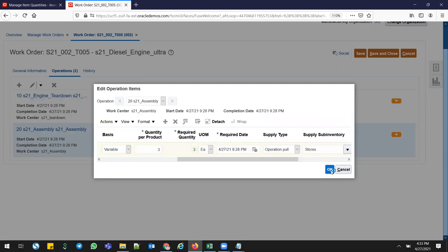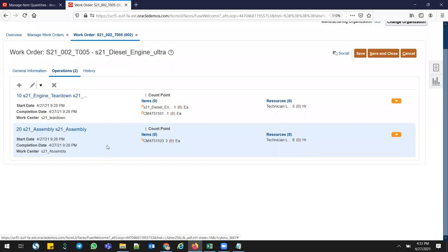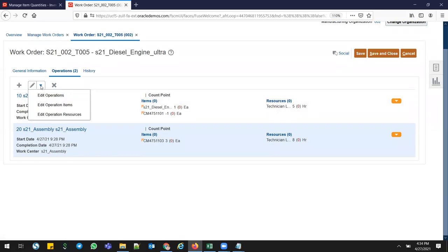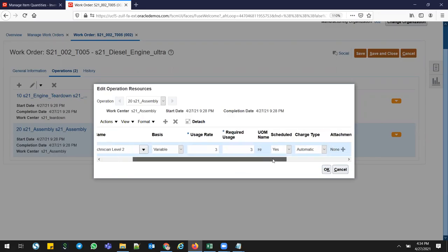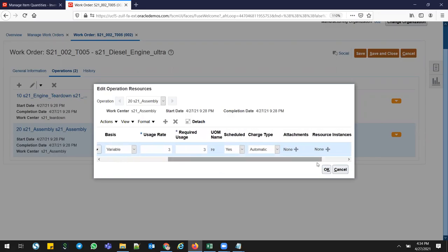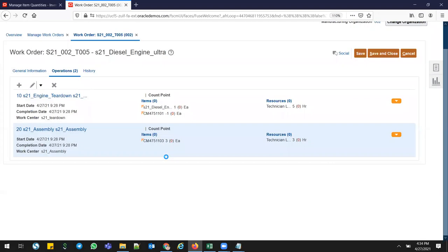I'm adding three part numbers total using Operation Pull. When adding the resource, I won't use eight hours — I'll use only three hours for the resource time. Click Edit Operation Resources and change to three hours. Click OK. If you want to add another resource you can. So it will be three hours.